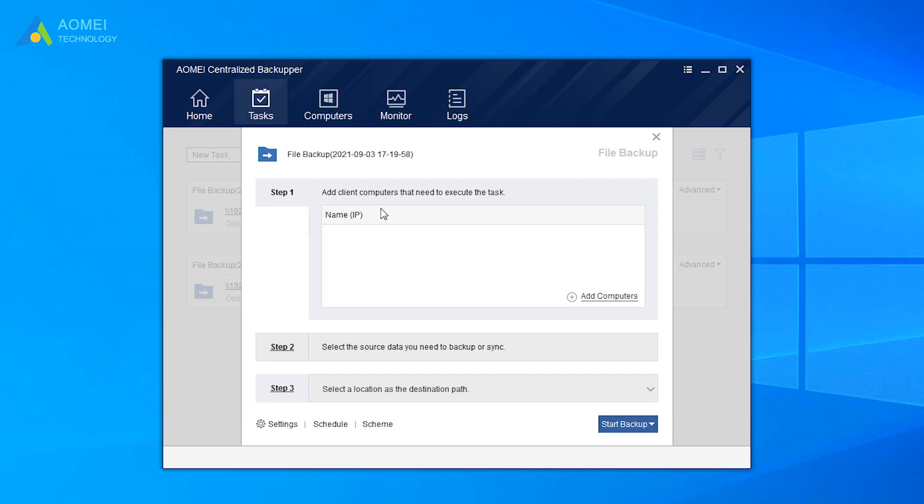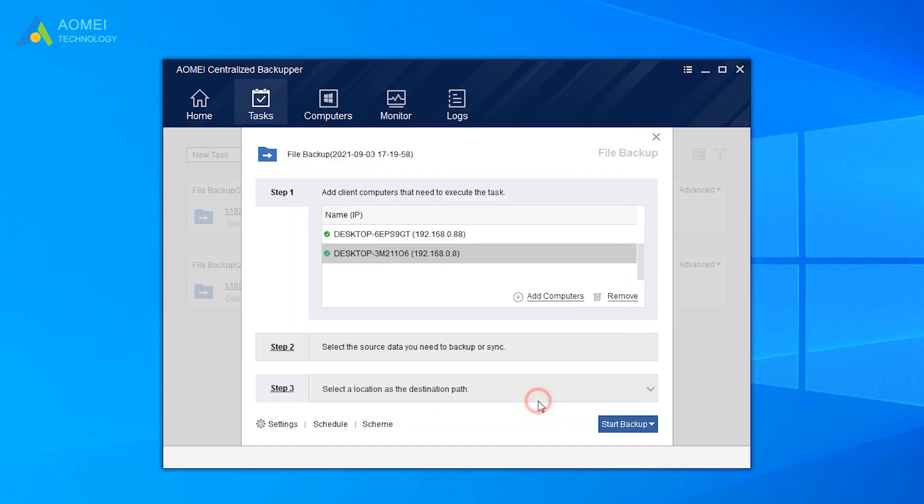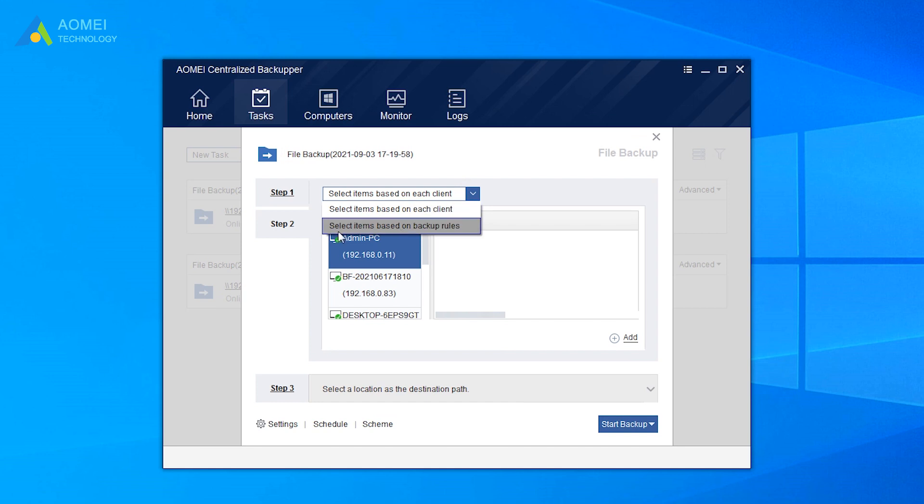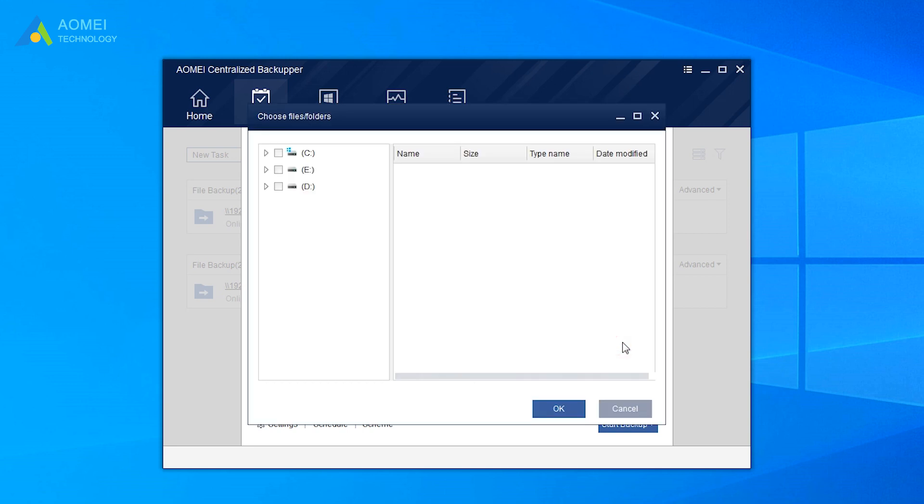Click Add Computers to select the computers you want to backup. Select the source data to backup. You can either select items based on each client or select items based on backup rules. Then click Add to specify the source data.